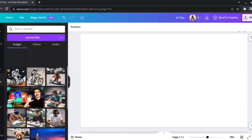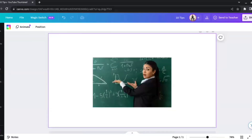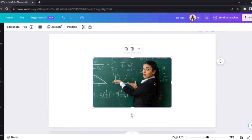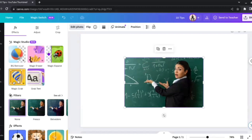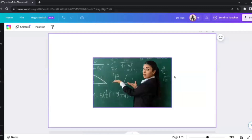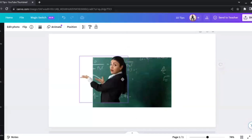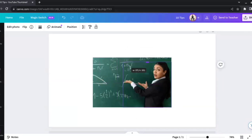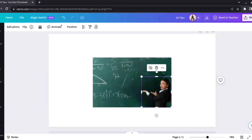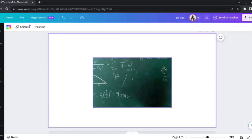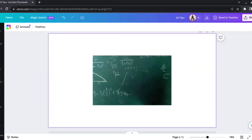Let me show another example with an uploaded image — a teacher teaching in a class. Let's say I don't want the teacher in the image, or I want to resize or reposition her. I'll select the photo, go to Edit Photo, and click Magic Grab. Just like that, we were able to select the teacher — I can move her to any side, decrease her size, or totally eliminate her from the photo.